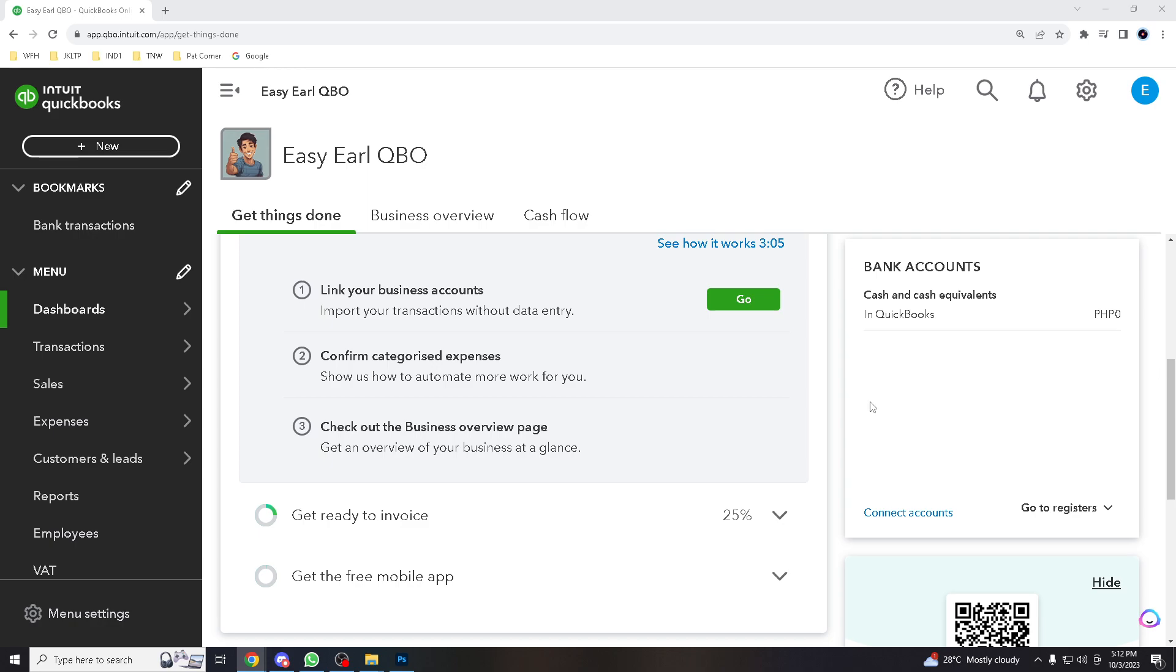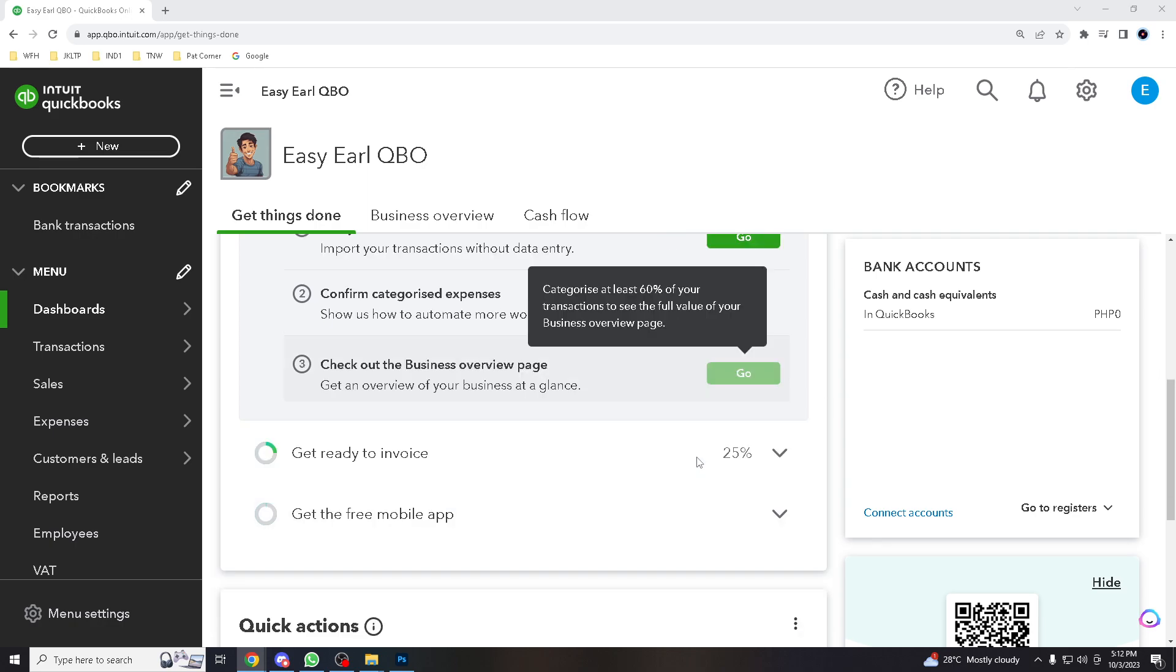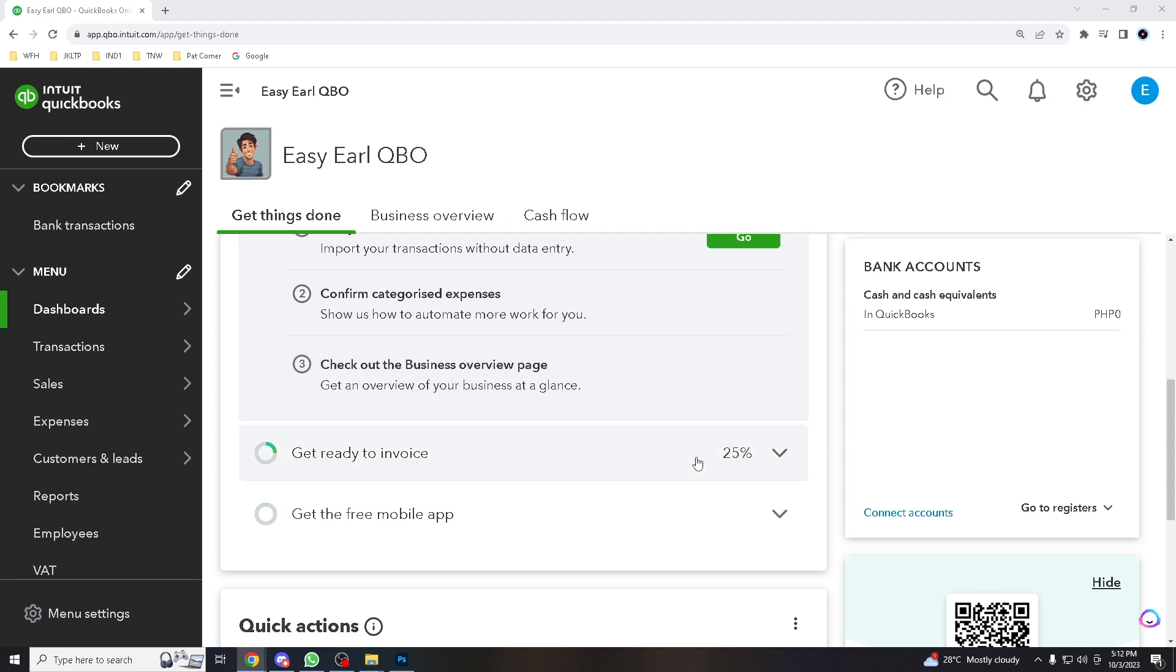So setting up direct deposit simplifies the payment process, reducing the need for paper checks and manual distribution. This saves time and resources for both employers and employees.